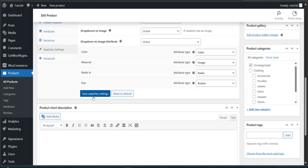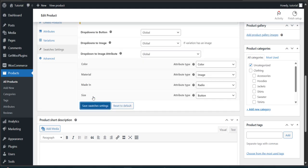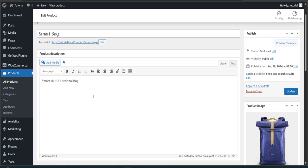Now click on Save Swatches Settings. Then click the Update button.